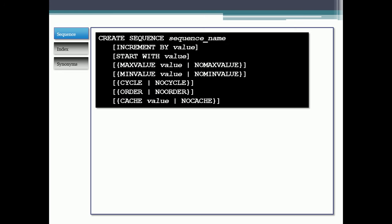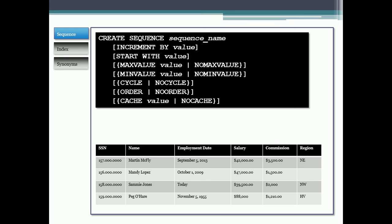So the first one we'll talk about is a sequence. You can see here the code that you would use in SQL to create the sequence, and I'll give you an example of how you might use a sequence.